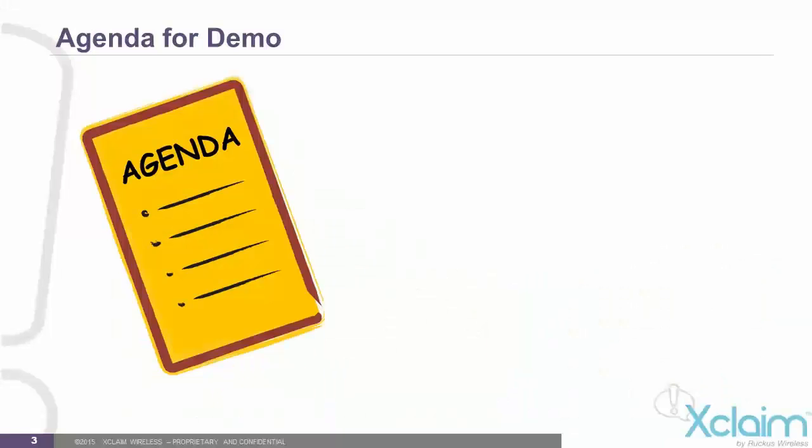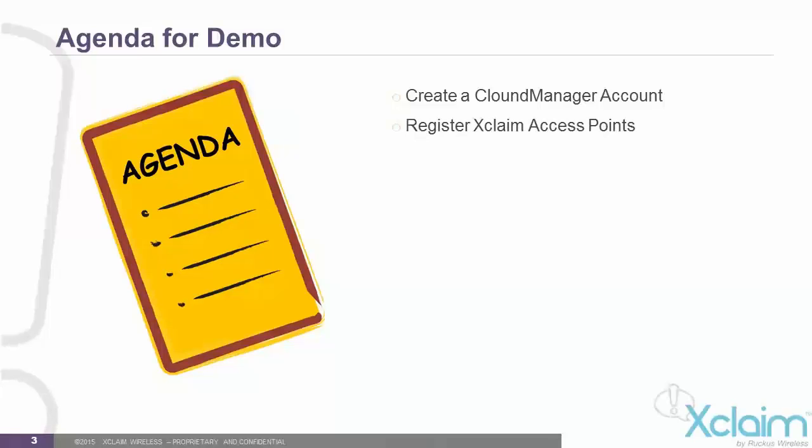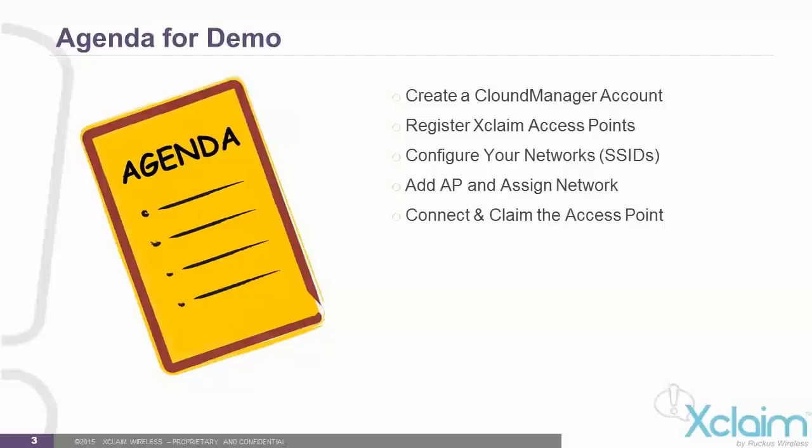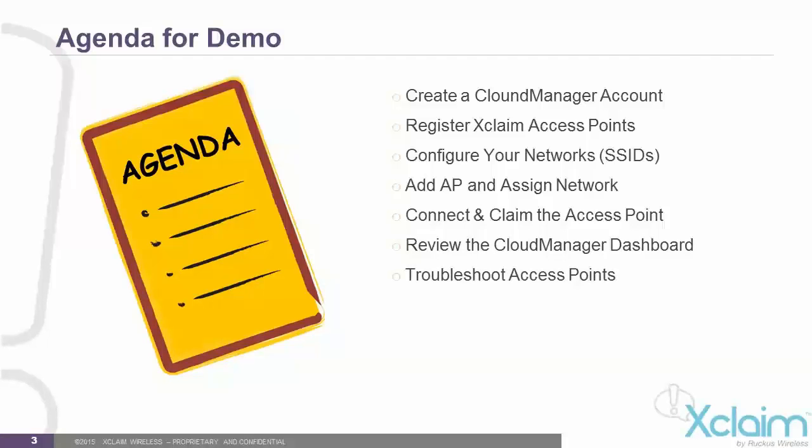In this demonstration, we'll be showing you how to create a Cloud Manager account, register your Xclaim access points, configure your networks or SSIDs, add an access point and assign a network SSID to that access point, connect and claim the access point with Cloud Manager, review the Cloud Manager dashboard, troubleshoot access points, and show how to run reports using Cloud Manager.